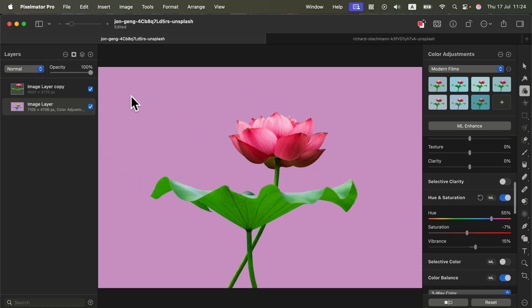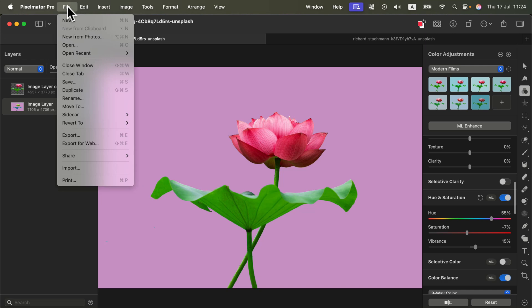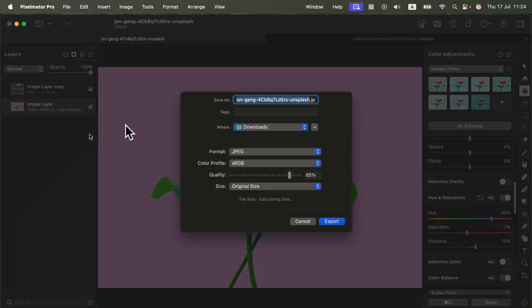We can also adjust the brightness of that color. Now we have a brand new version of the image. Don't forget to save it — go to File > Export and you can save it as JPEG or PNG.